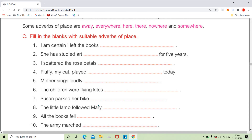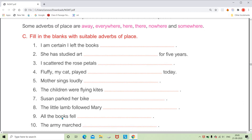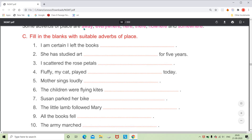For 'Susan parked her bike dash,' asking where she parked, we say 'here' or 'there.' For 'The little lamb followed Mary dash' — from the poem 'Mary Had a Little Lamb' — Mary's lamb followed her wherever she went, even to school, so we use 'everywhere.' For 'All the books fell dash,' we say 'here' or 'there.' For 'The army marched dash,' we use 'away,' as we haven't used that word yet.